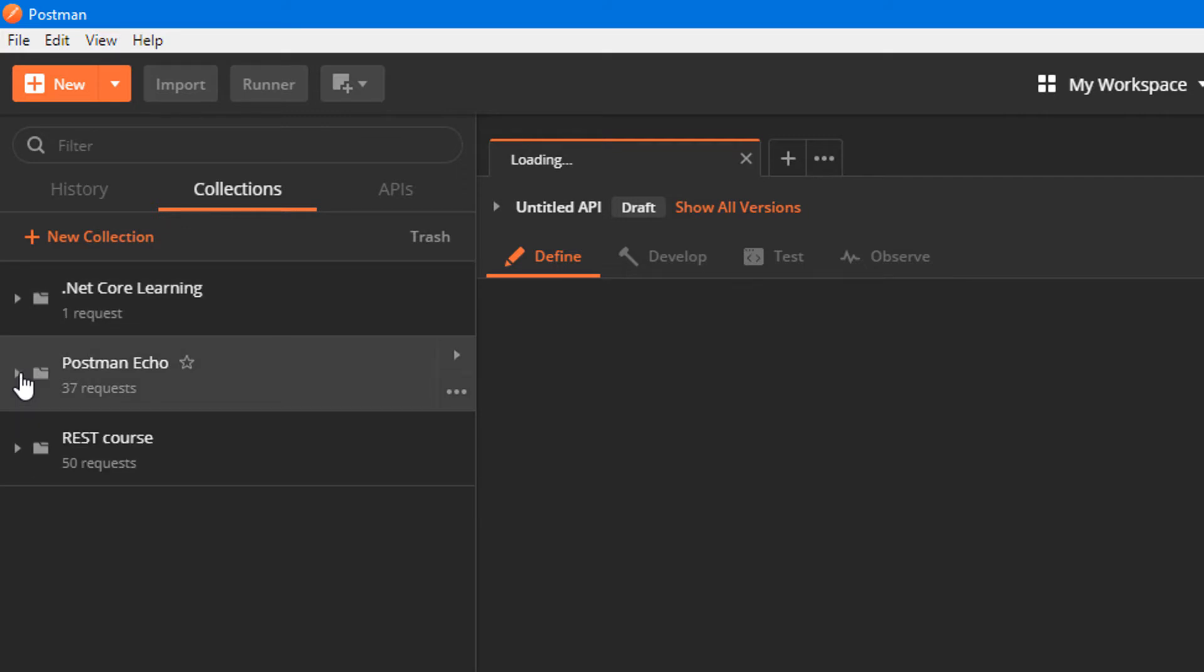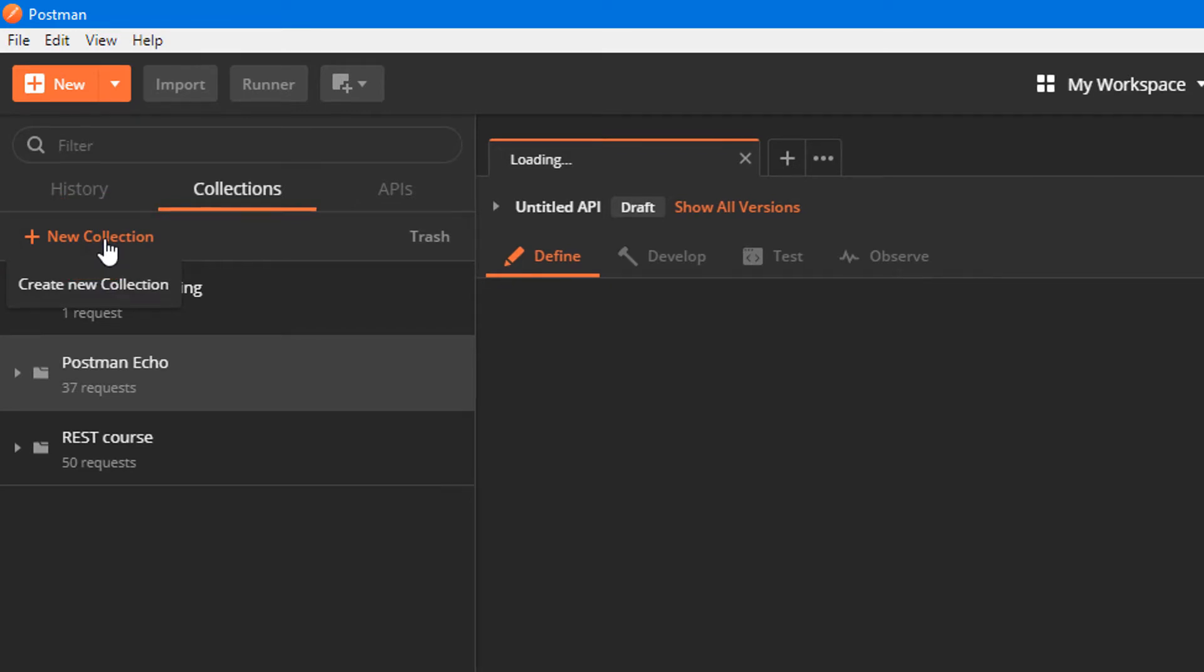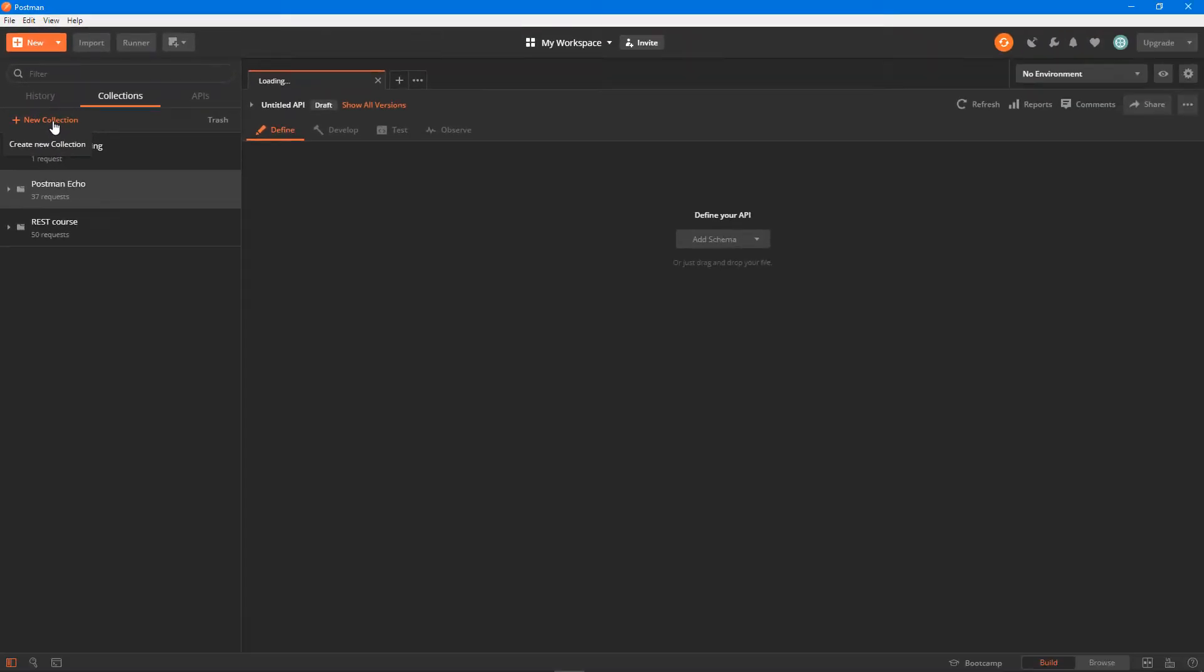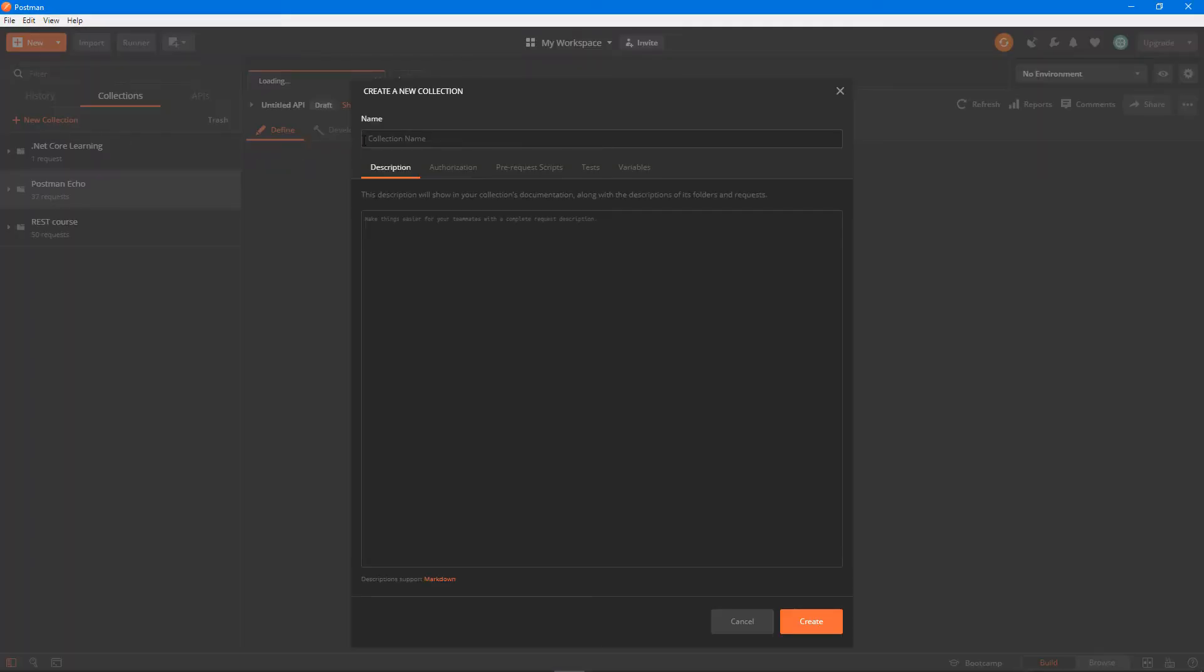So let me go ahead and click on the new collection button. All this would do is it would open up a dialog box where I can specify the collection name.